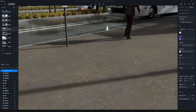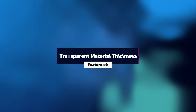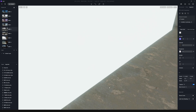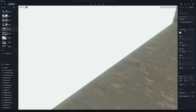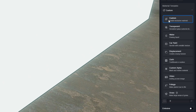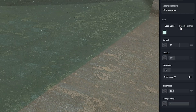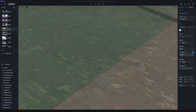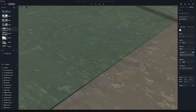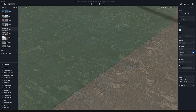Feature number nine is Transparent Material Thickness. Select a plane, for example, and select the transparent material. You can now find a new toggle called Thickness — if you activate it, it will simulate a double-sided effect. This is great if you want to add that extra detail on glass, for example.